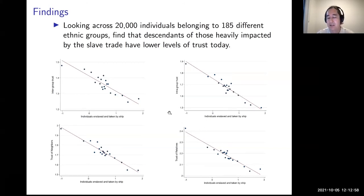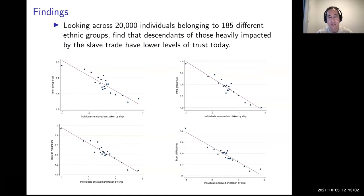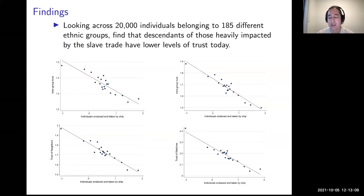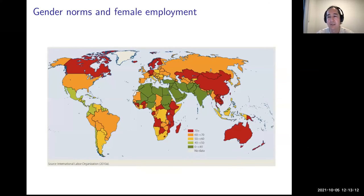Again, this is an example where an event that's over continues to matter today — in ways that are first-order and super important for economic development.